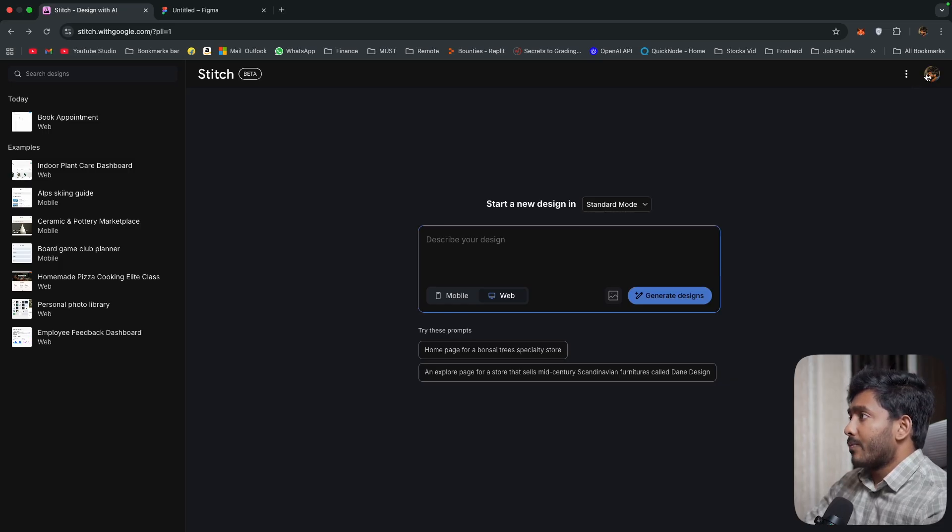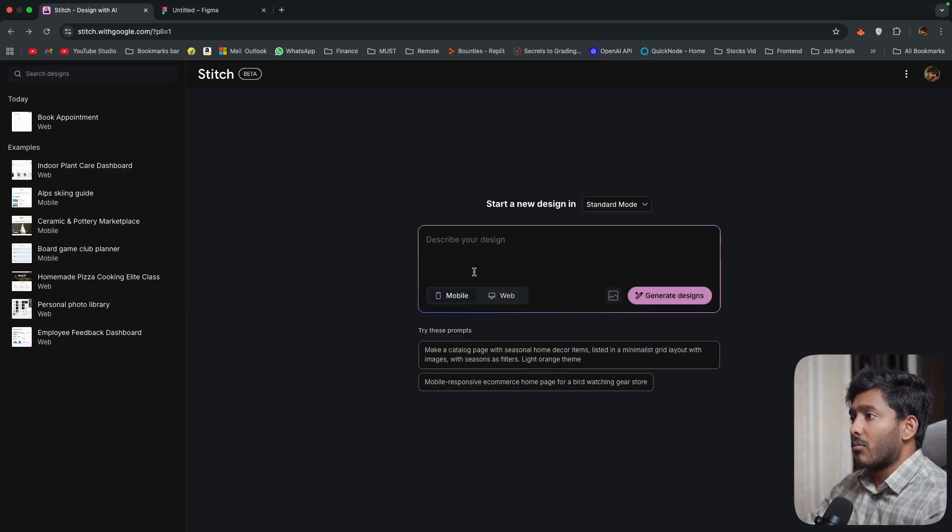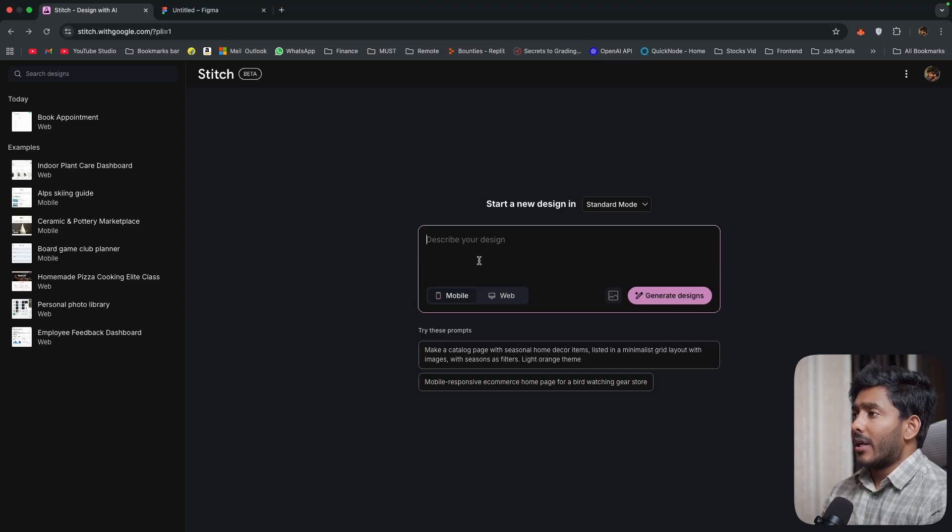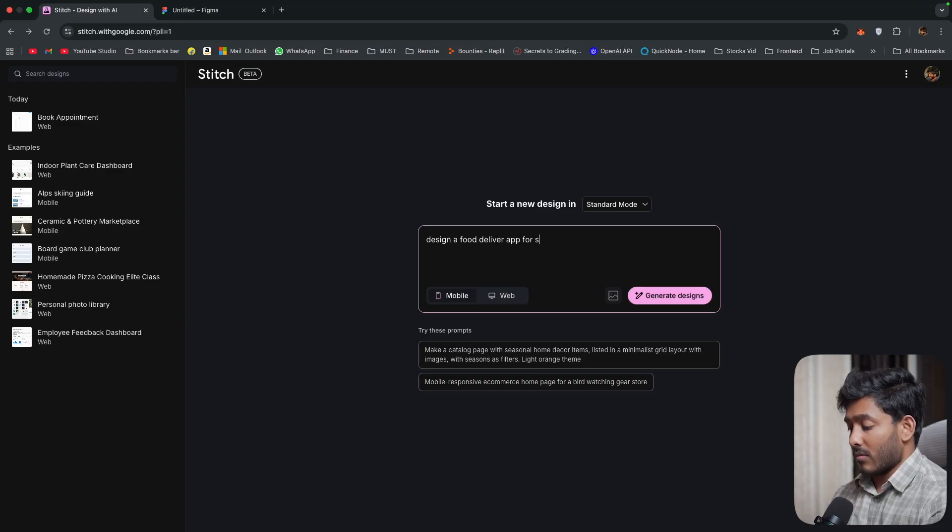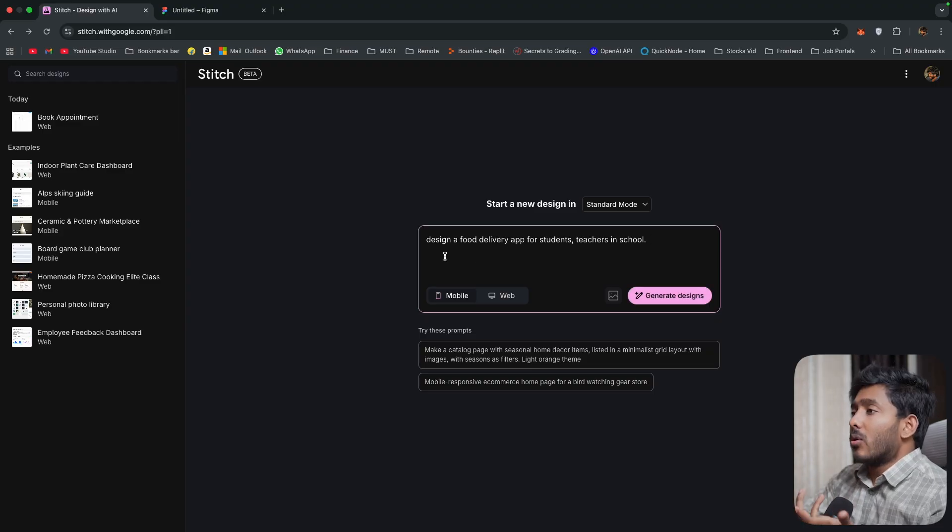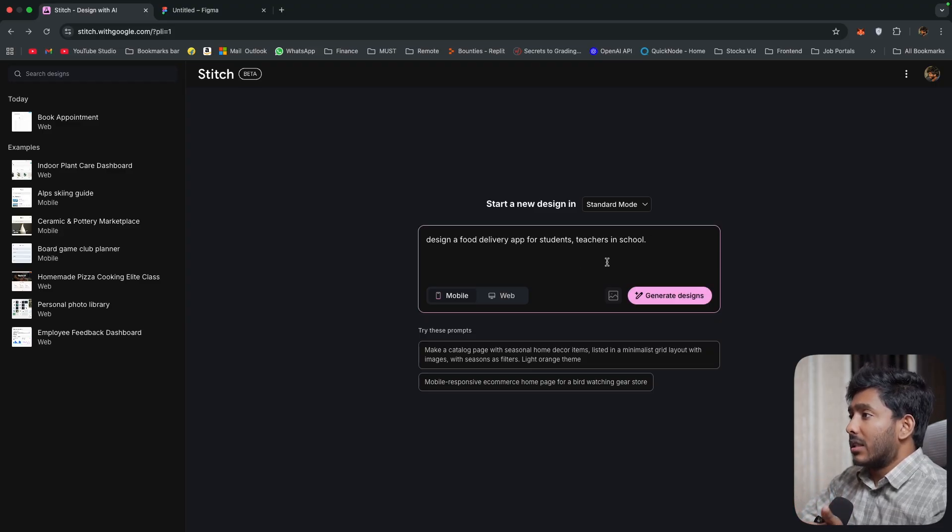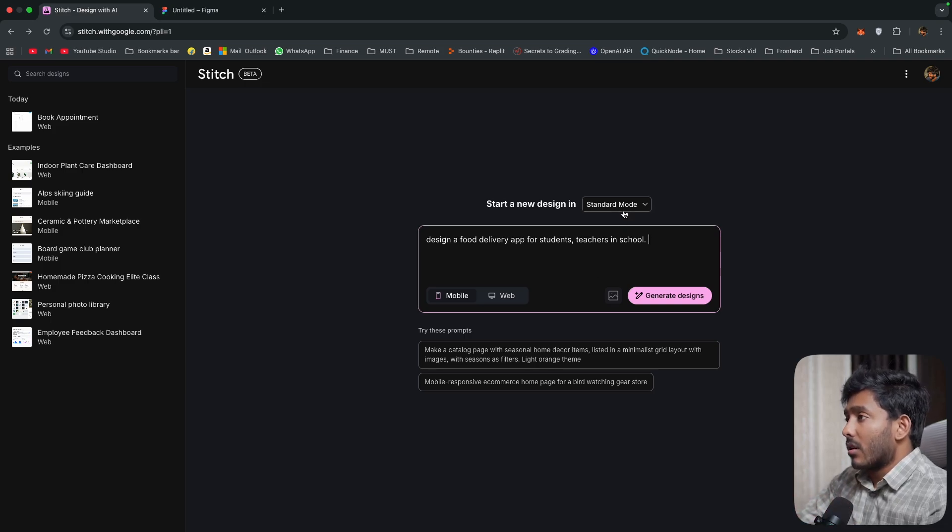Now let's start by creating some mobile design. I'll try to create a food delivery app that is customized for students in colleges. So here is my prompt. Design a food delivery app for students and teachers in school. We'll add other screens after this is generated.